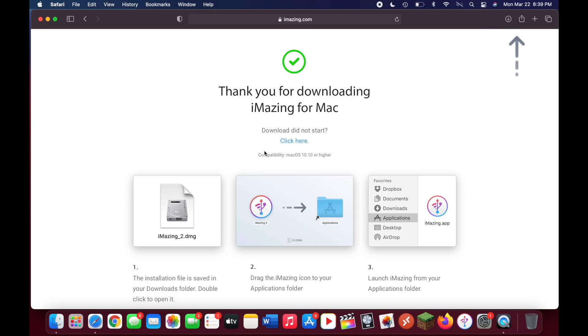Then click on free download. Something may pop up asking if this website can store files on your device. You're just going to want to click on allow.